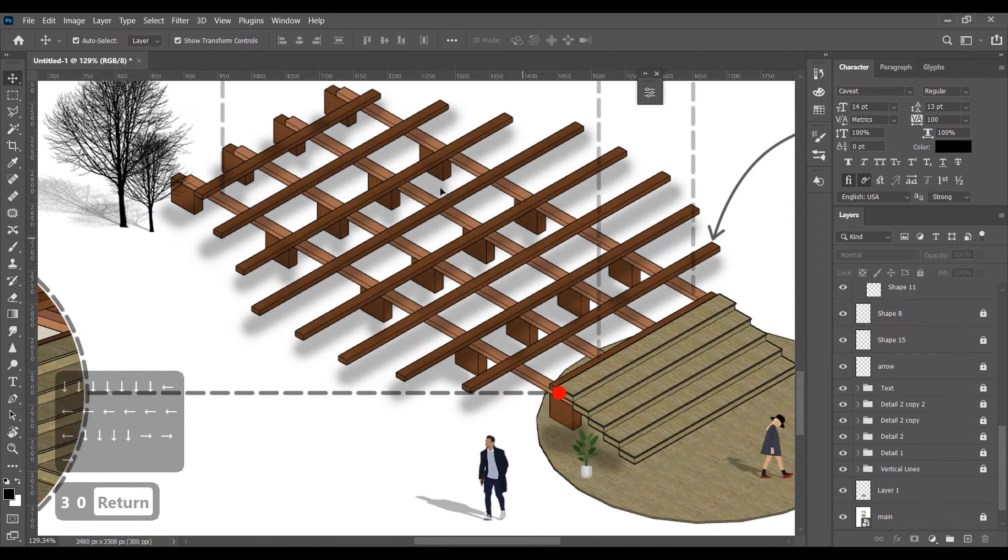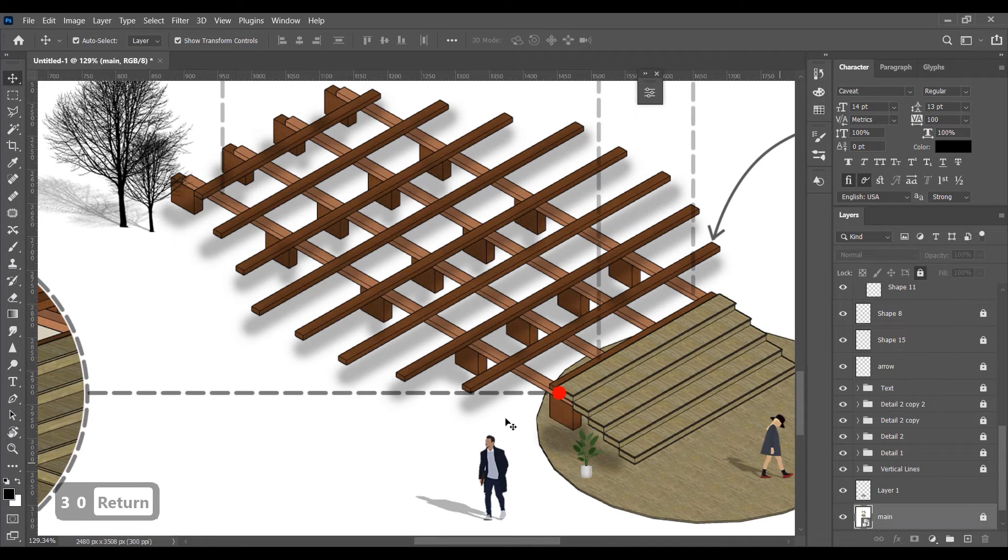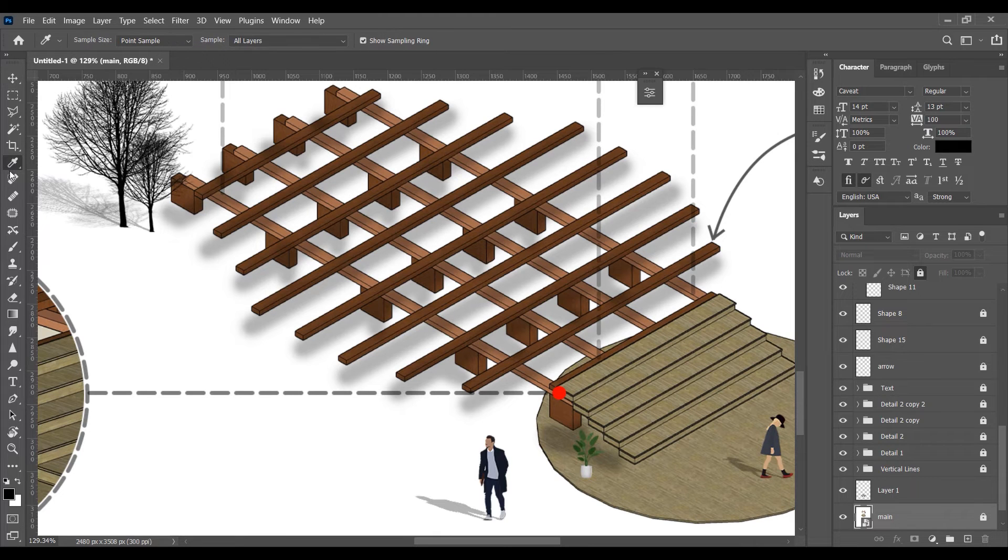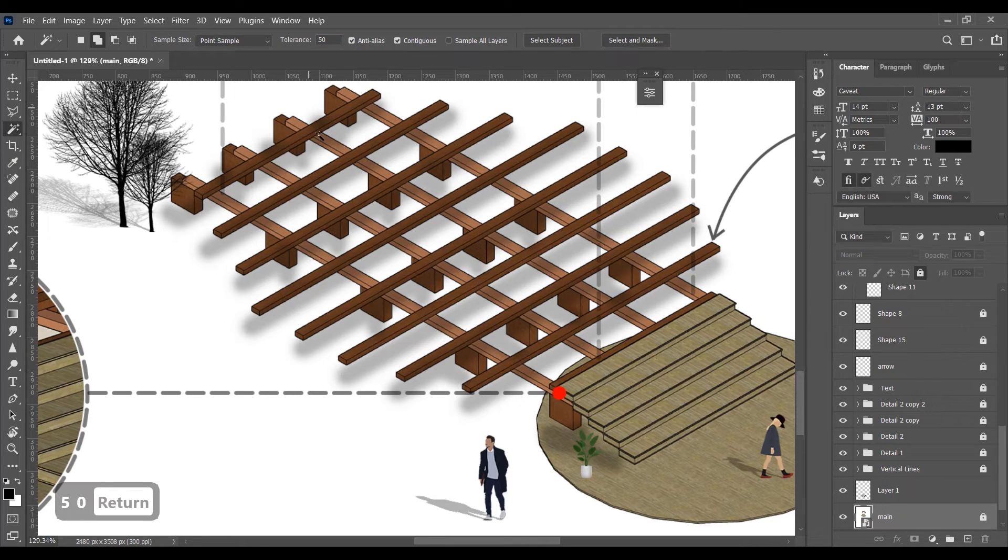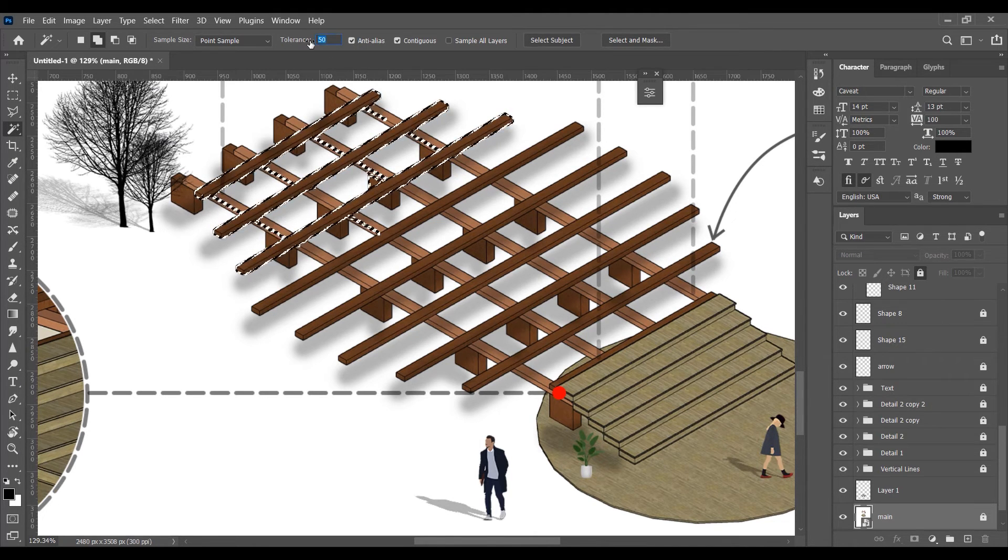Now the shadow is overlapping the main picture, so we have to delete that. So first go to the main layer, select the internal parts by magic wand, and go back to the shadow layer and delete this part.